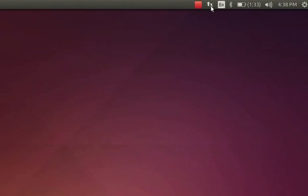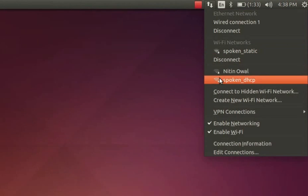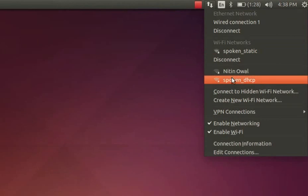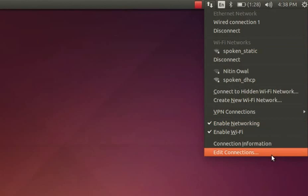Now we will see some applications available at the top right corner of the desktop. First one is internet connectivity. Connection is established if you are connected to any LAN or Wi-Fi network. You can see this over here. You can select the network which you have to access. To enable or disable the network, check or uncheck the enable networking option. We can also edit the networks using edit connection option.